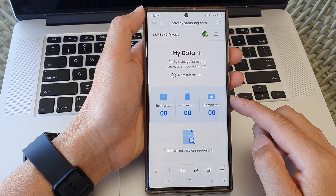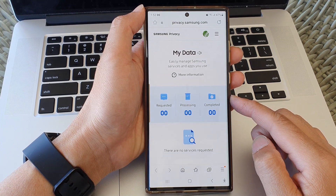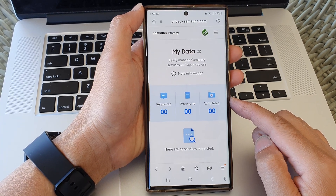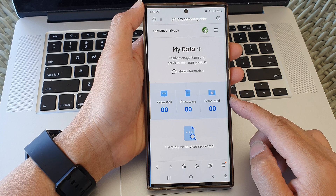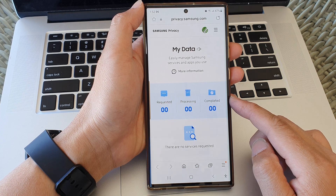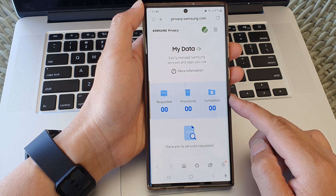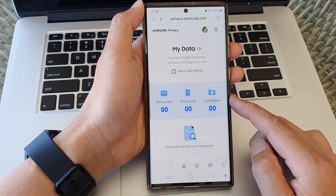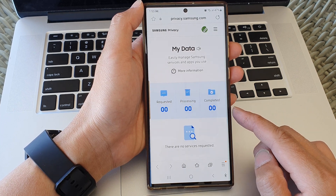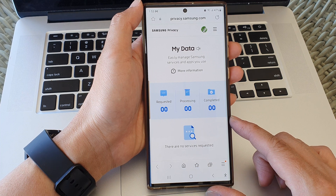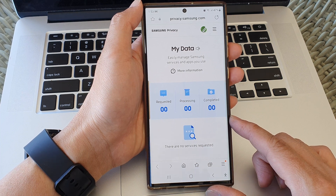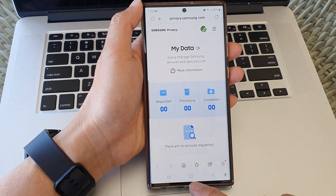Hey guys, in this video we're going to take a look at how you can request and download privacy data that Samsung has collected about you on the Samsung Galaxy S23 series.